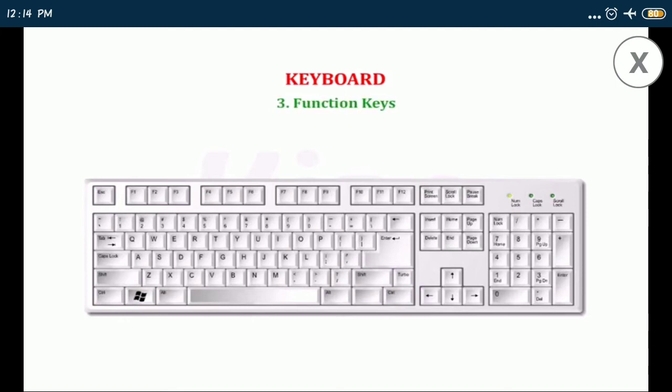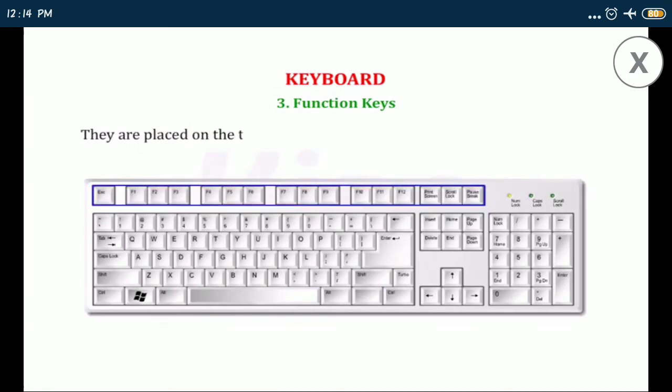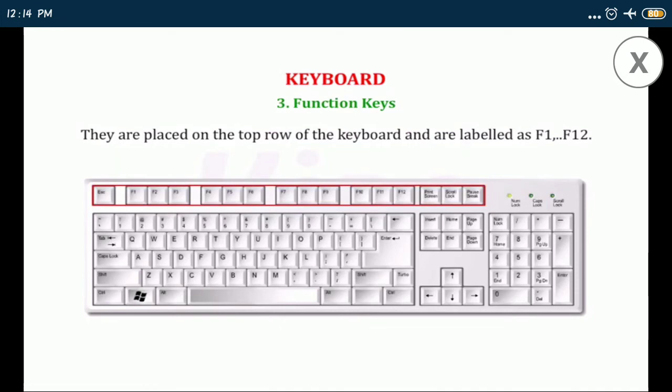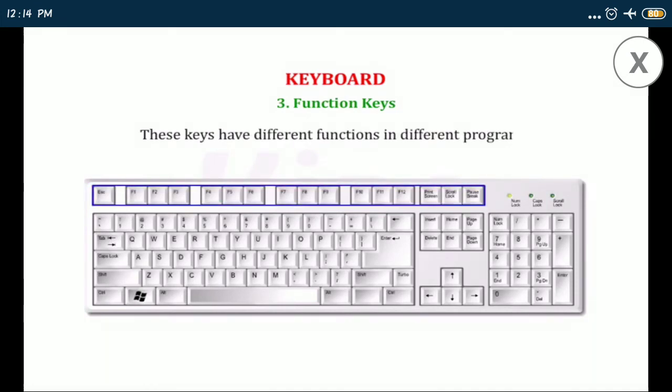Number three, function keys: they are used to perform specific tasks. They are placed on the top row of the keyboard and are labeled as F1 to F12. These keys have different functions in different programs.